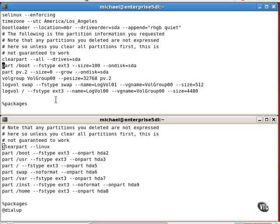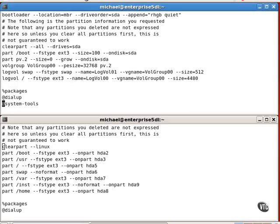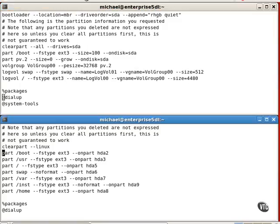Once you've completed configuring partitions, note the package groups. These are non-standard package groups, which are included in the installation process. You can add or delete more as desired.